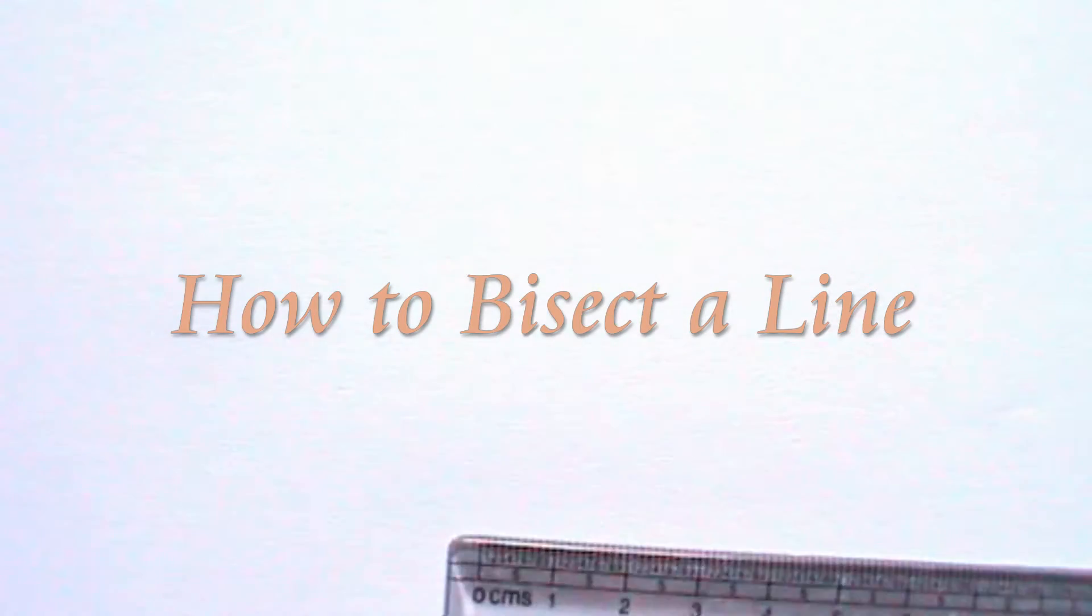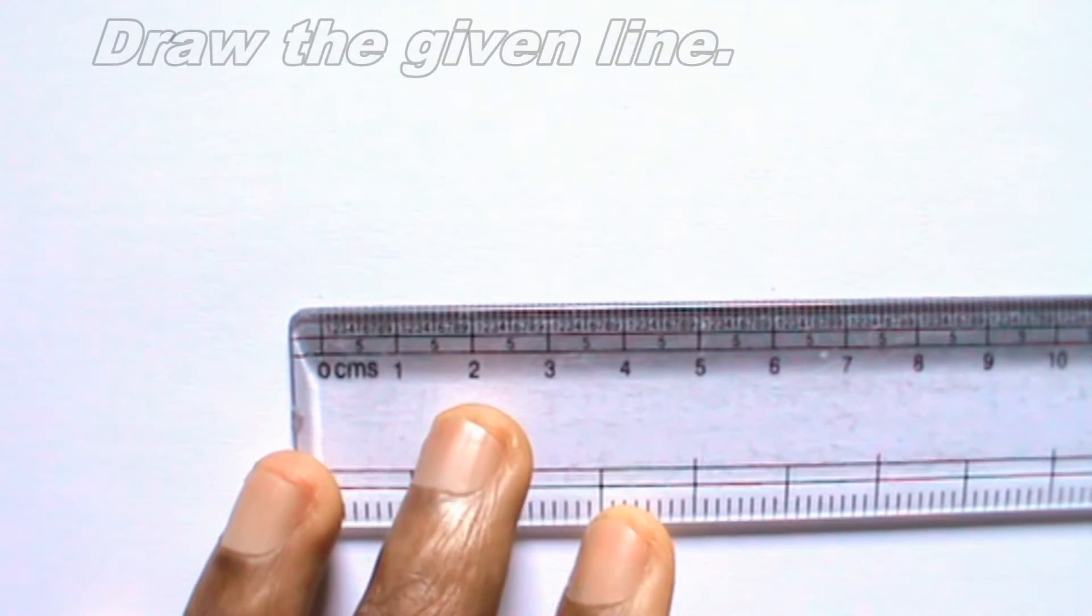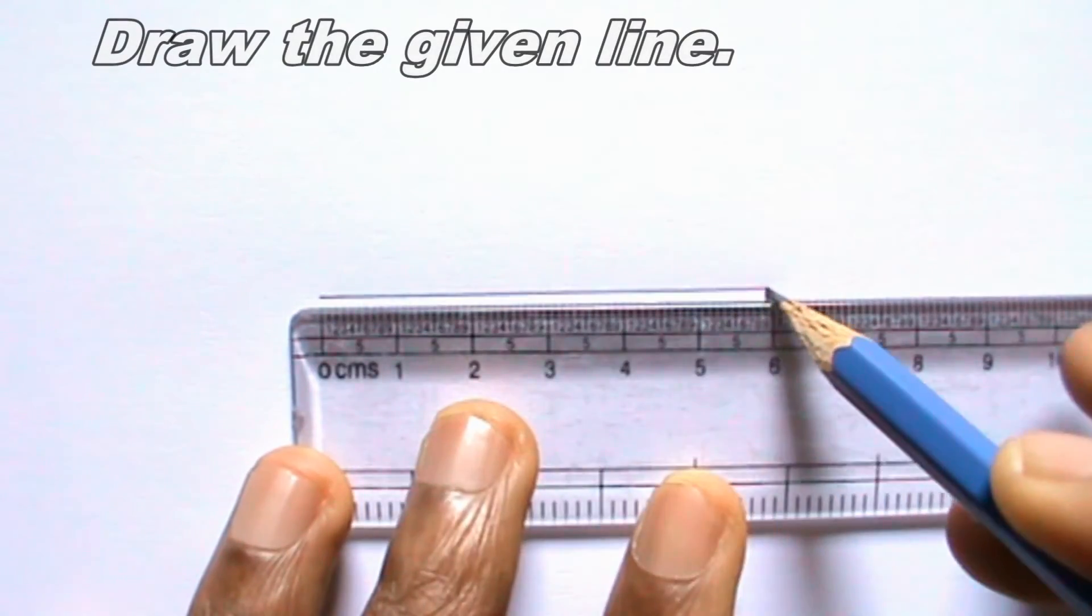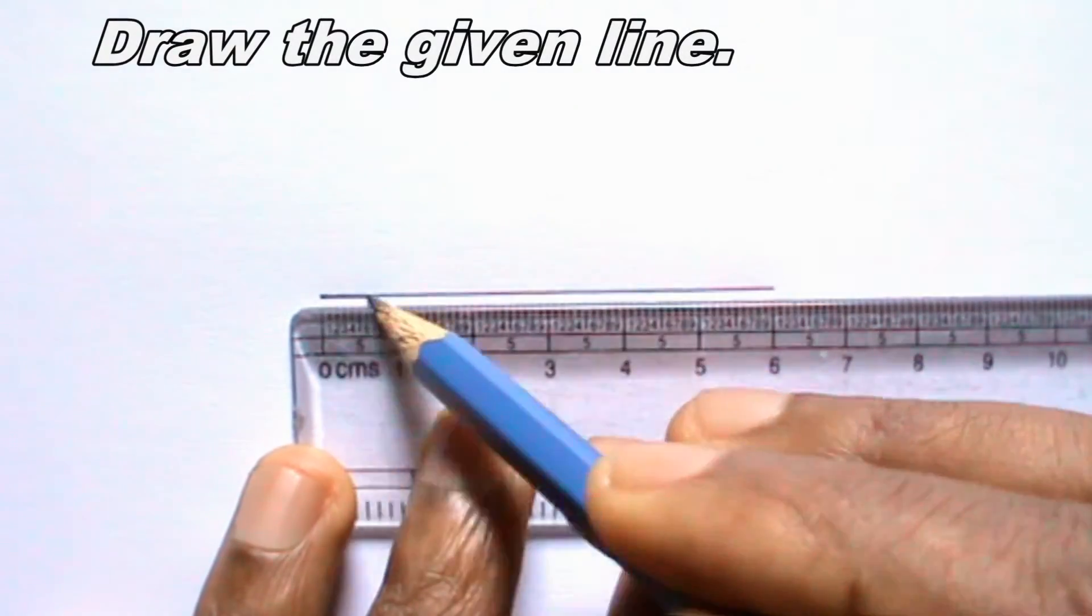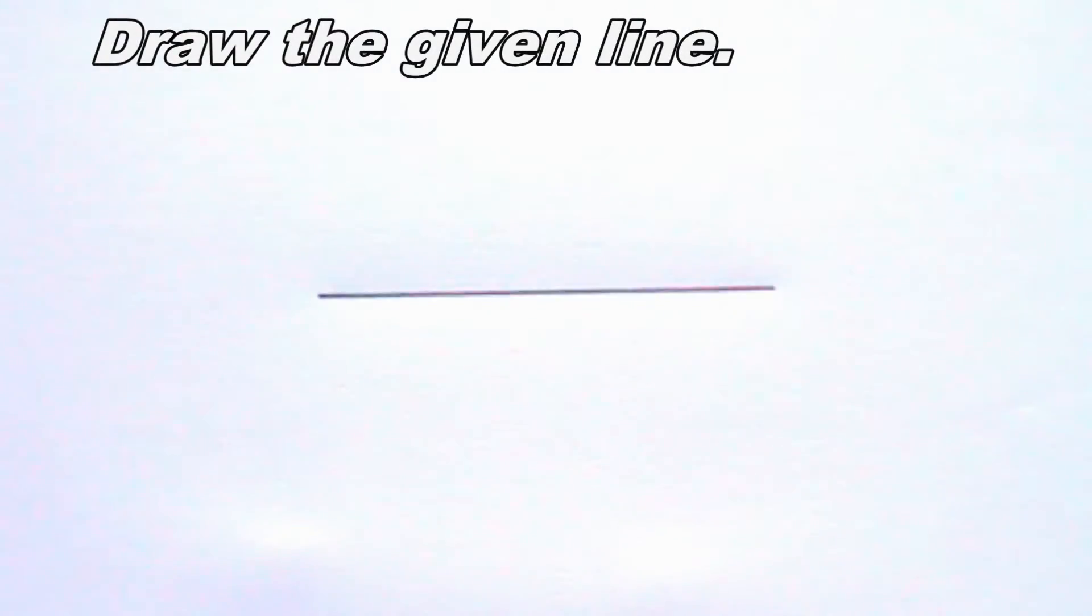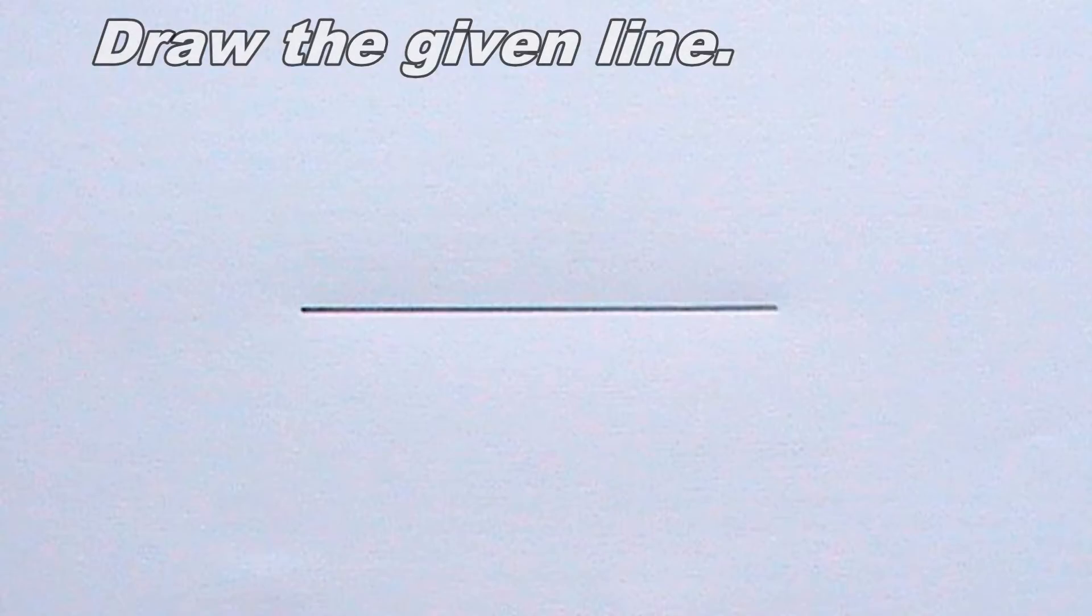Welcome to iTech tutorial. In this video, I will be showing you how to bisect a line.